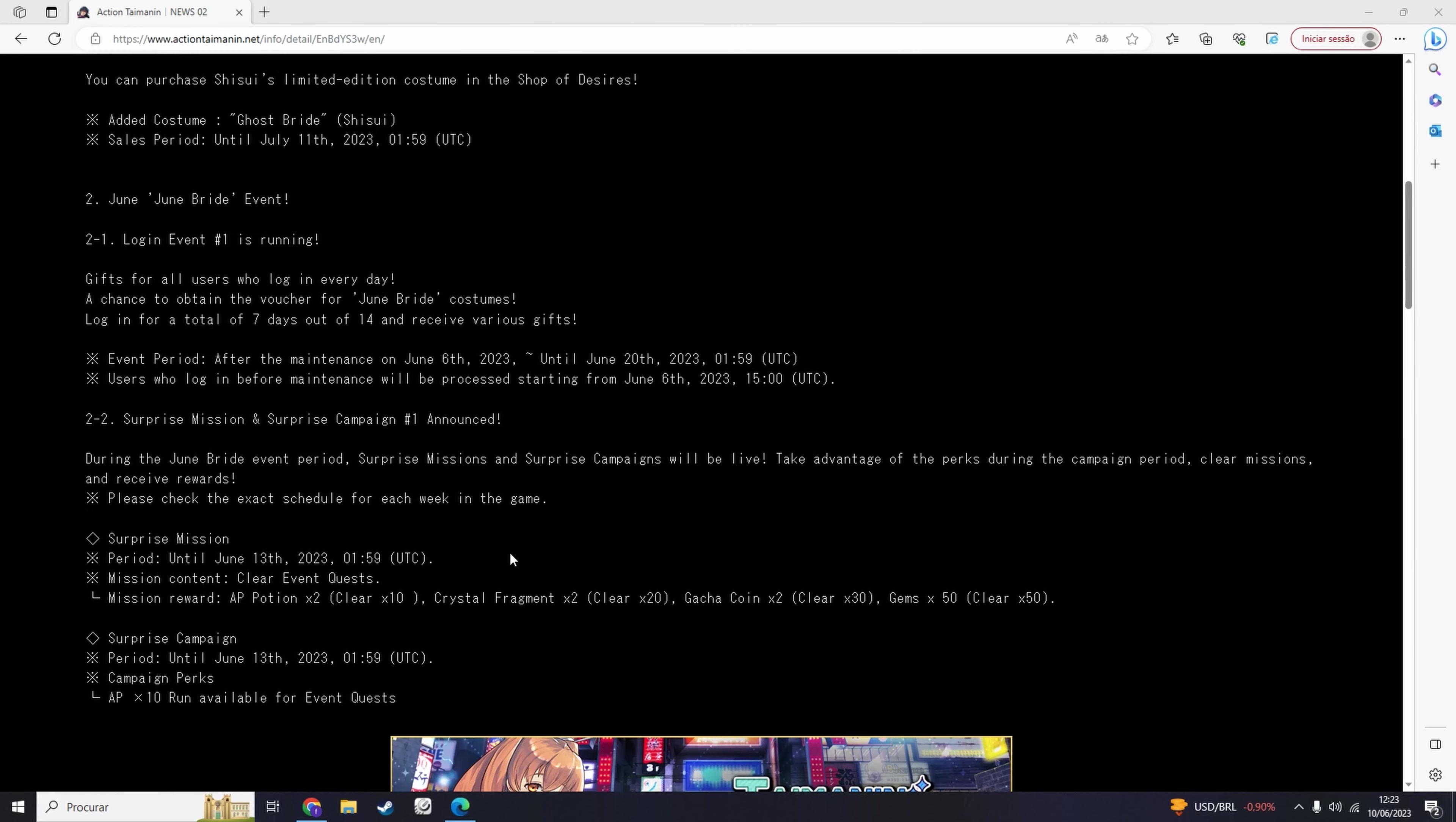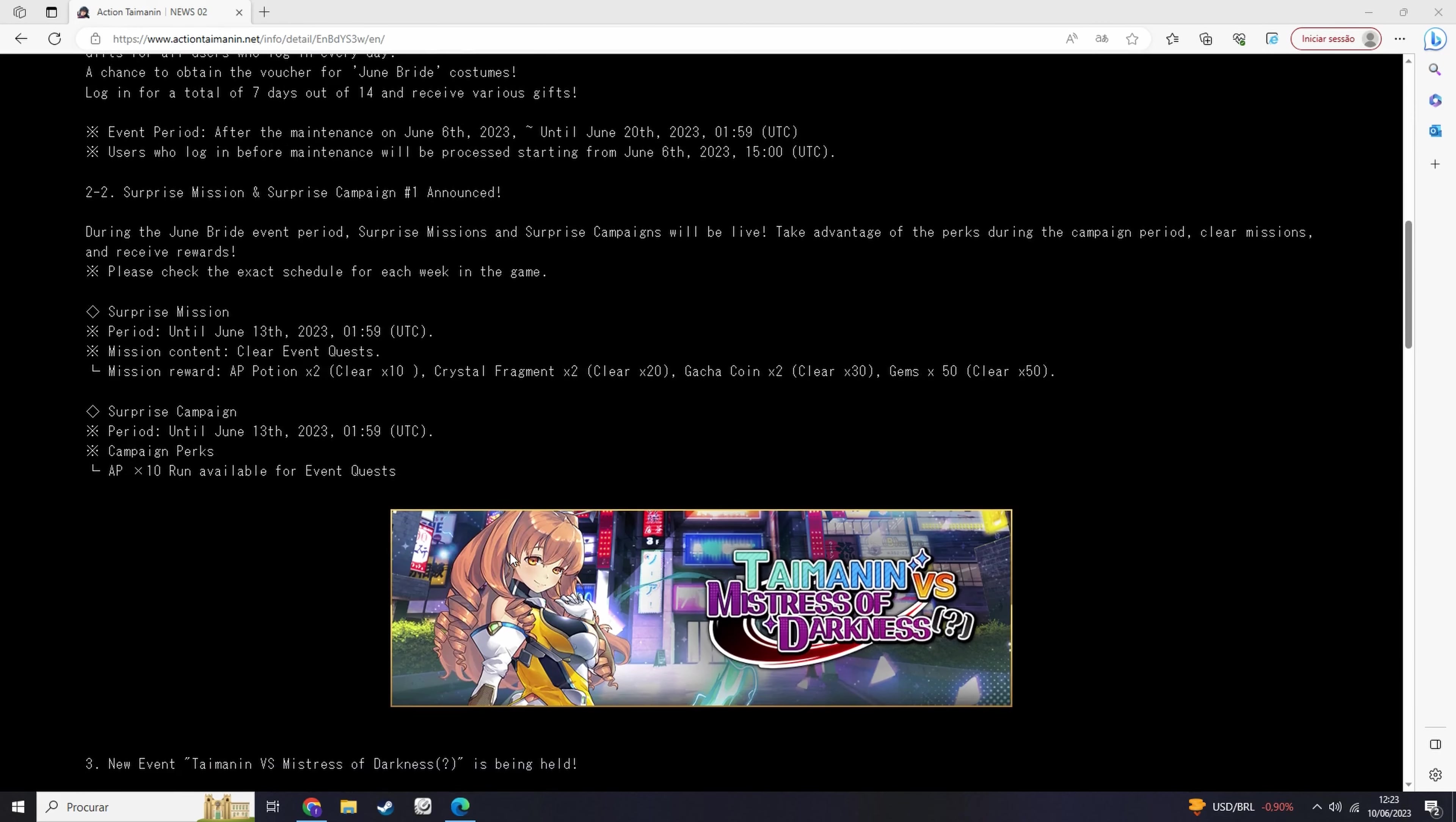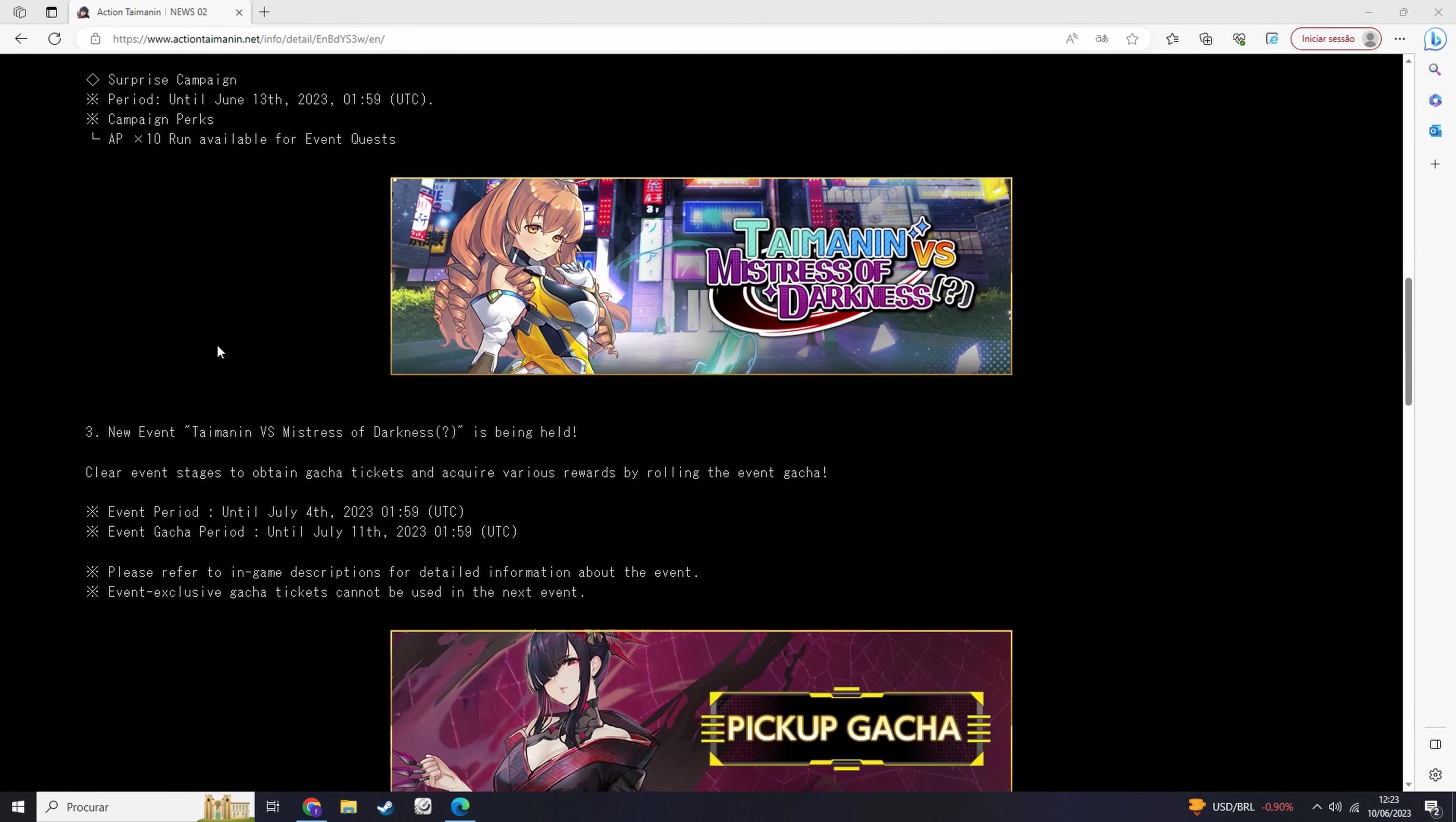Then we have Brides returned to different costumes. I'm going to buy a few of them. We also have a long game event and a surprise mission. We have also a brand new event to play.